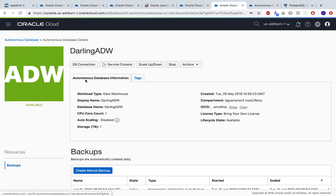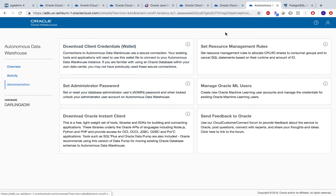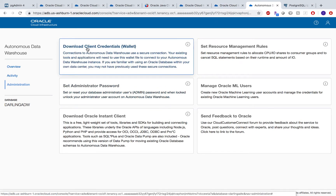and your database would be up and running. Once your database is up and running, you would need to download your client credentials — your wallet — which we will use to connect it with SQL Developer.